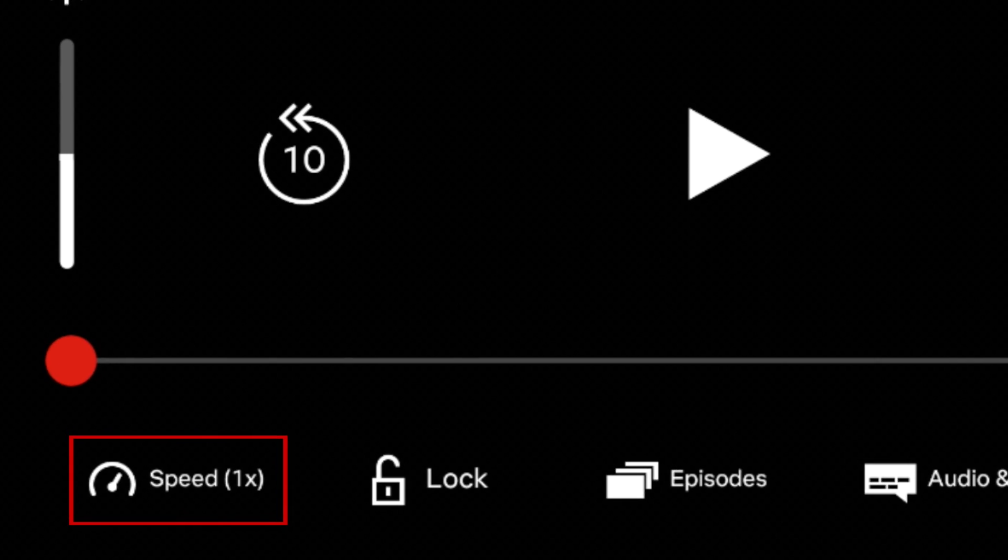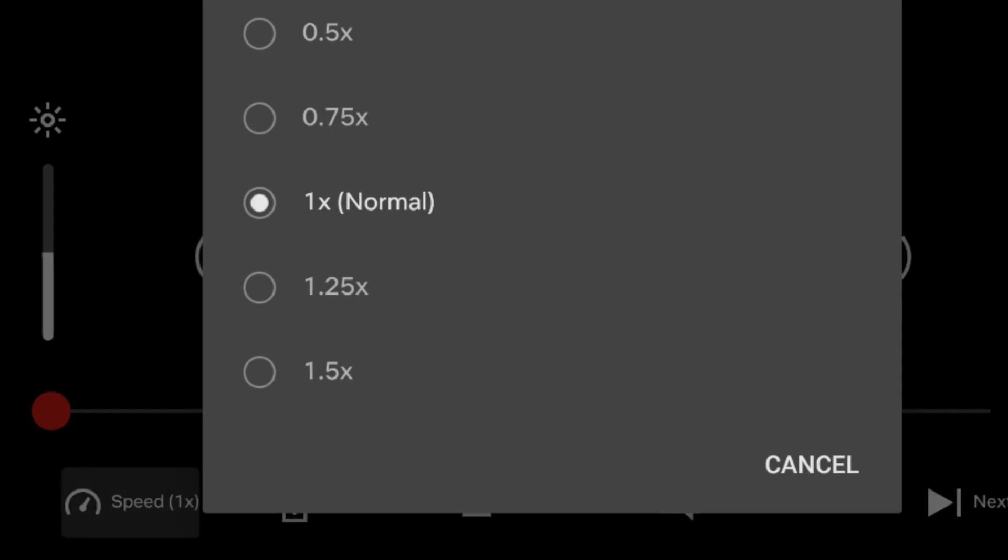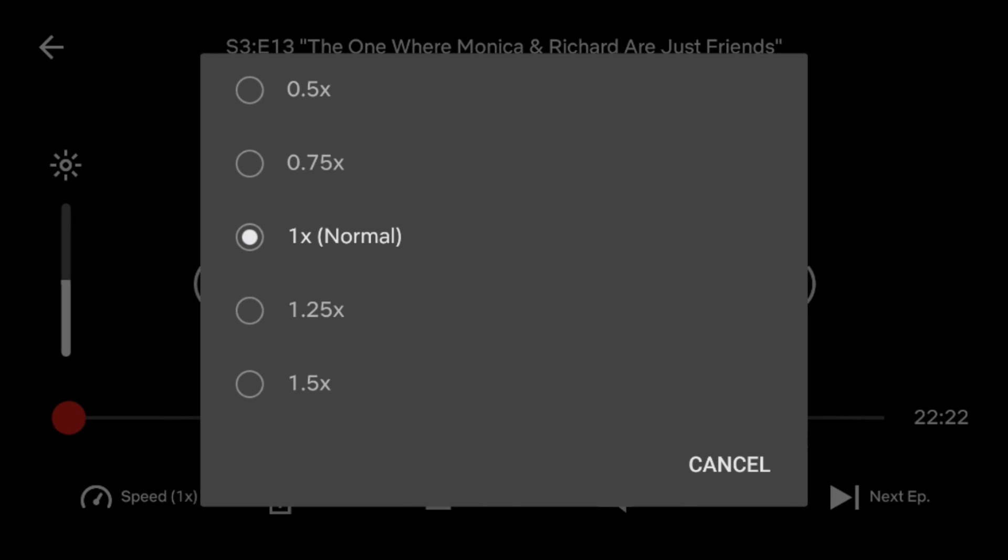Now tap speed in the bottom left corner to bring up playback speed controls. From the menu that appears, select the playback speed you'd like to use.